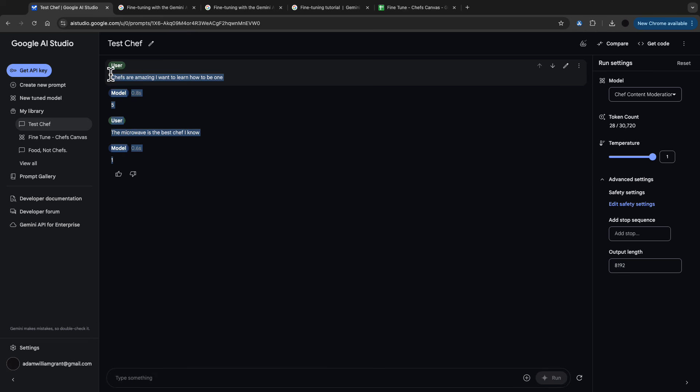So I hope you can see how easy it is to tune models with Google AI Studio. And I hope you found this video useful. Follow for more.